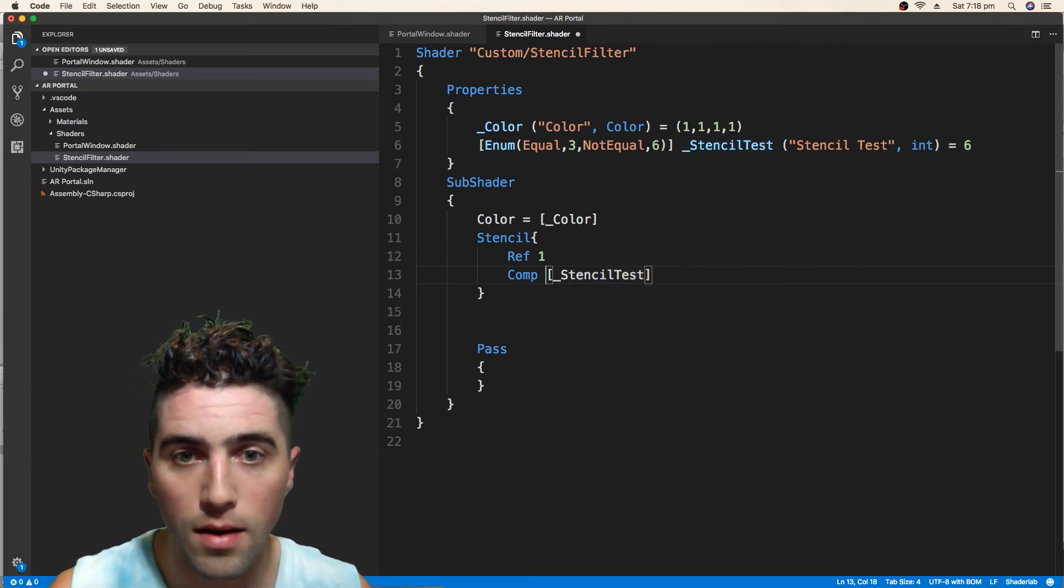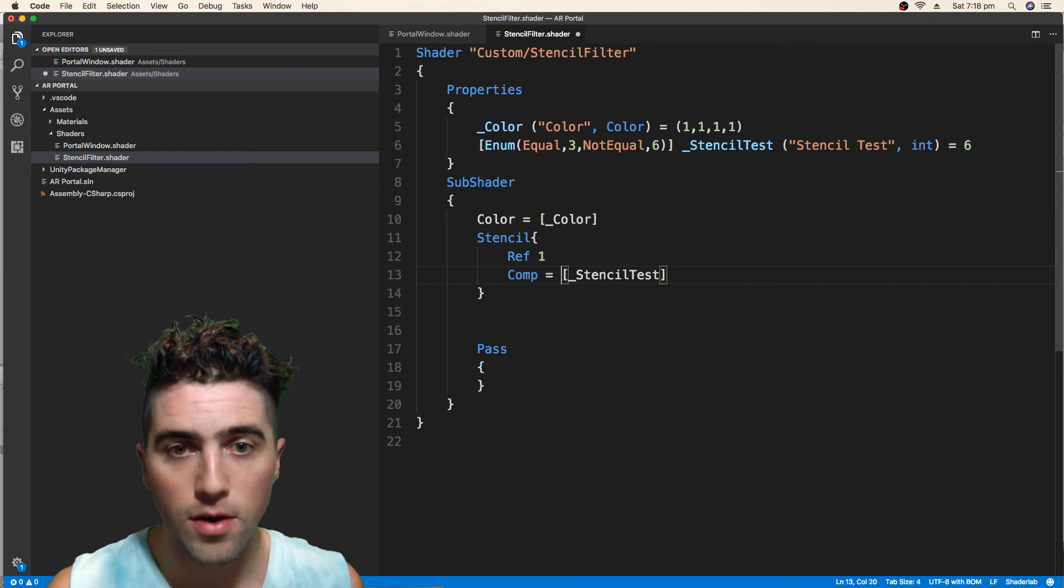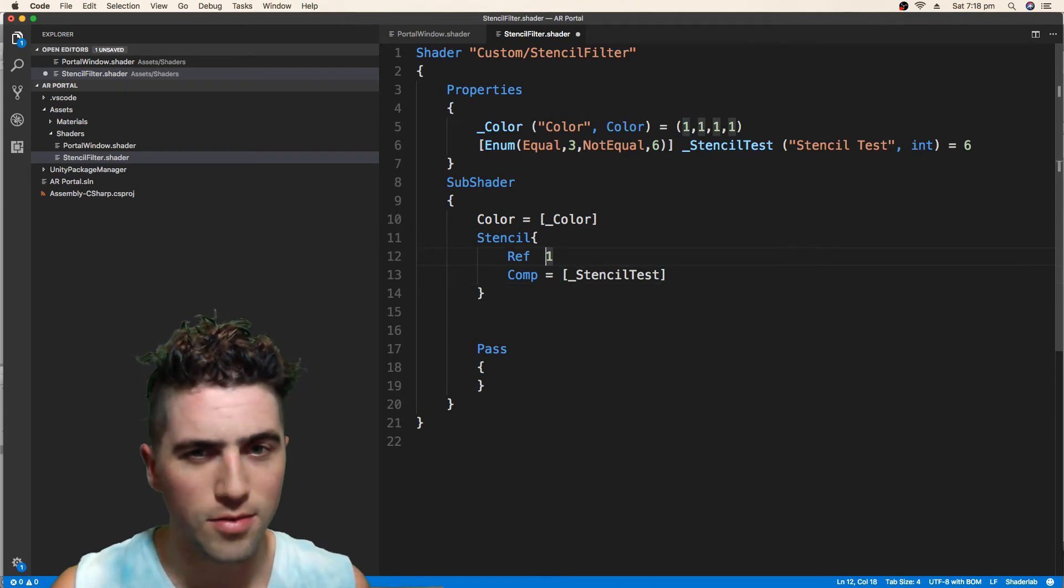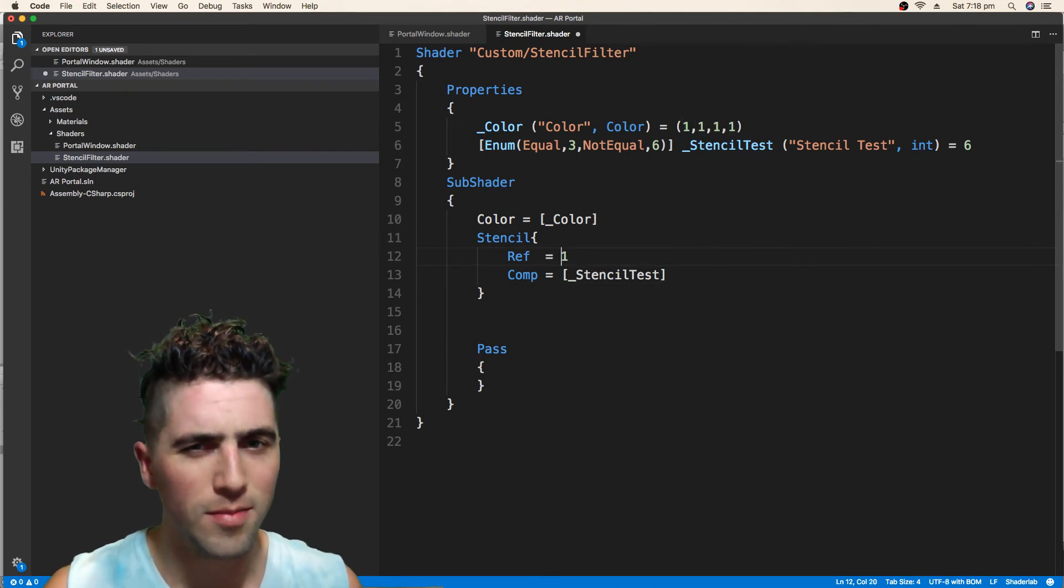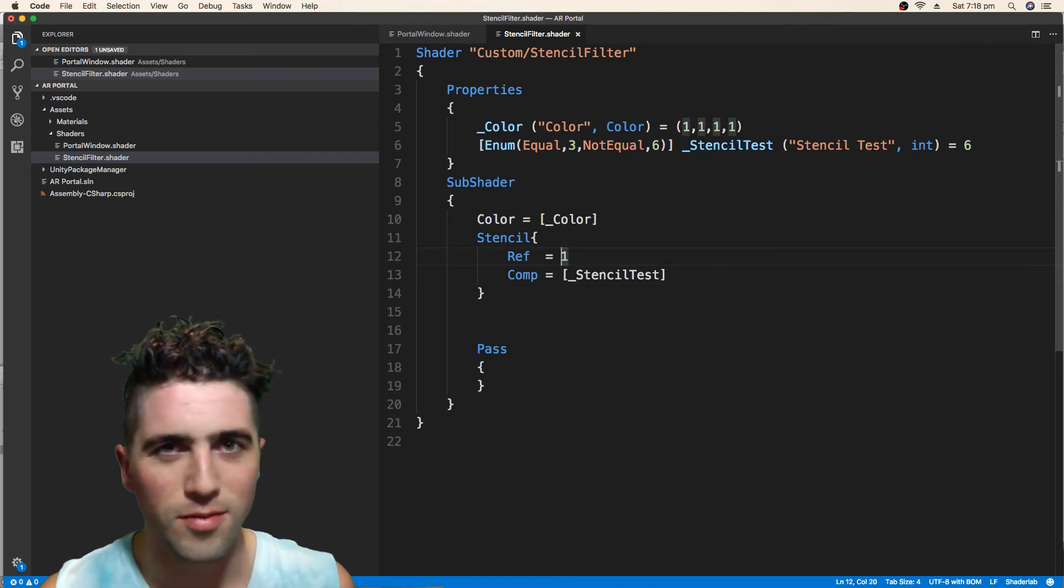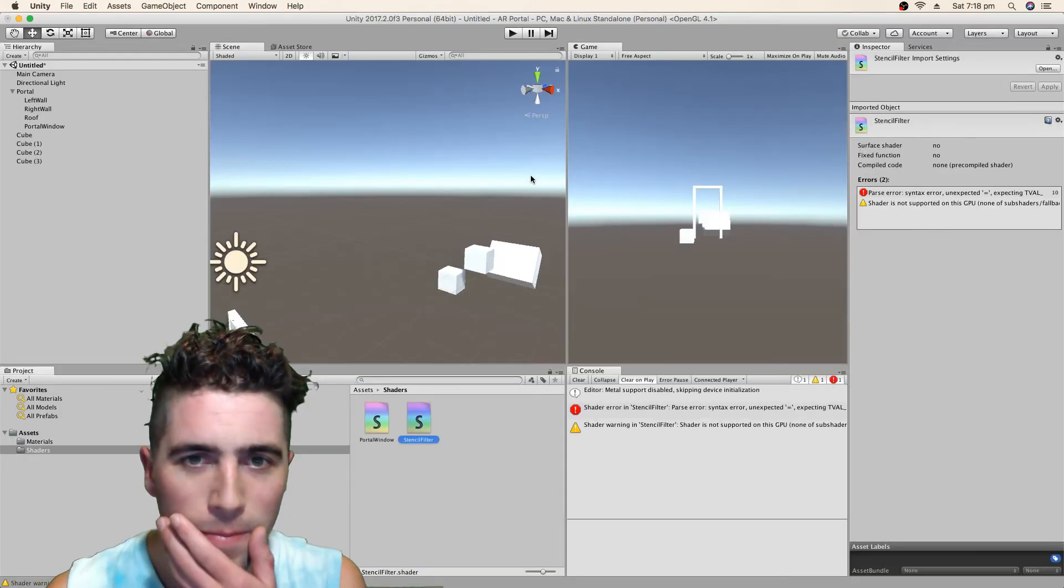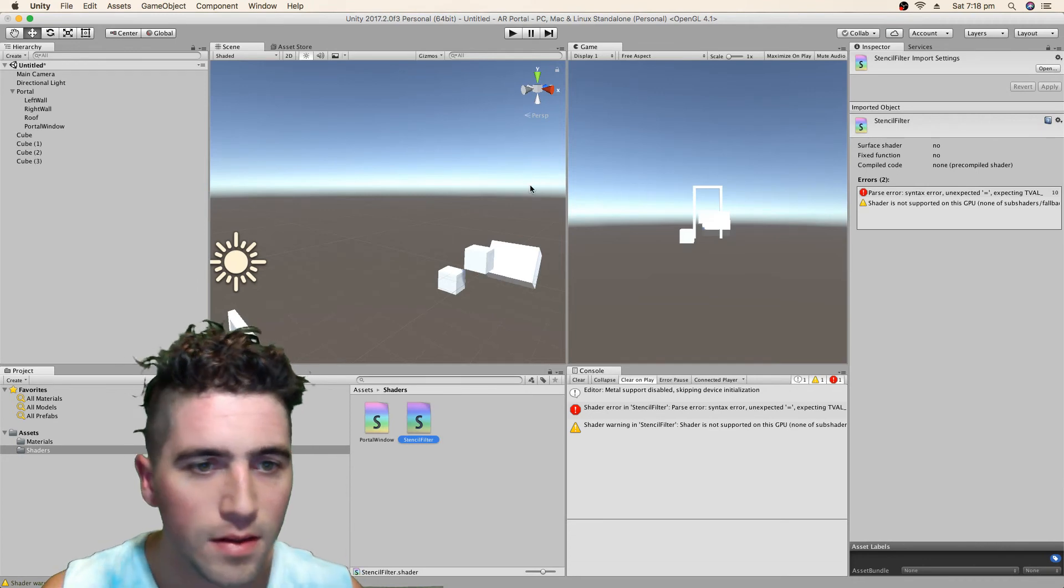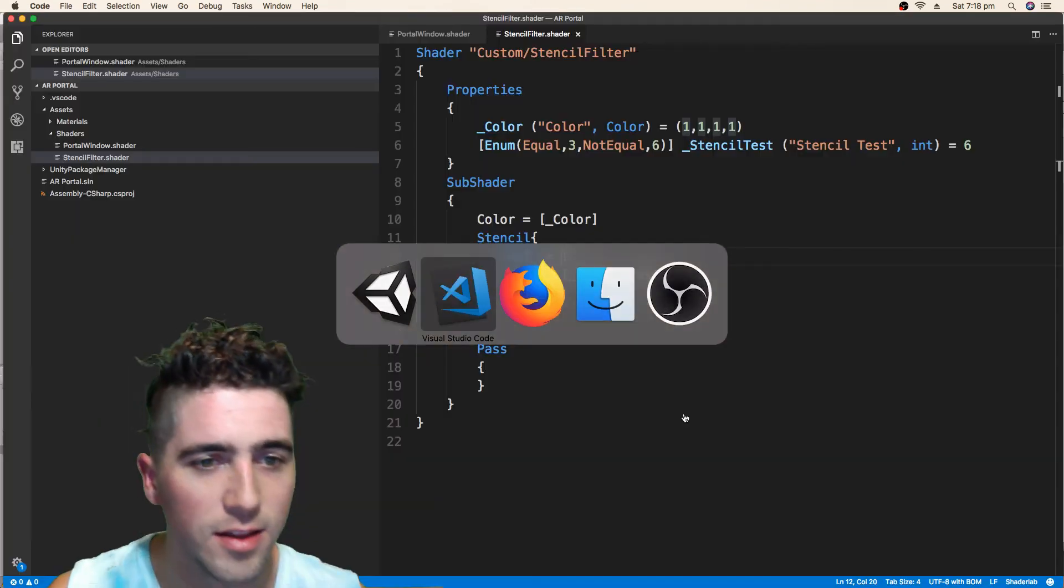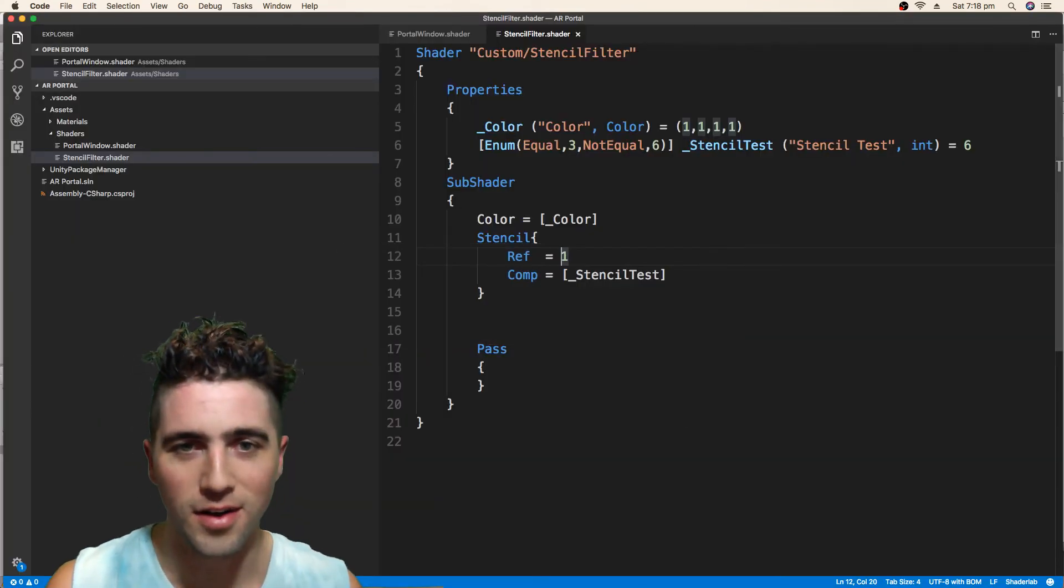You know what, from memory, I can't remember if there's an equal sign or not, but it might not be an equal sign. Let's find out. Yeah, unexpected equal sign.